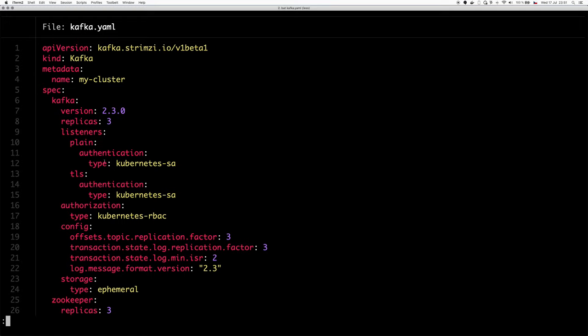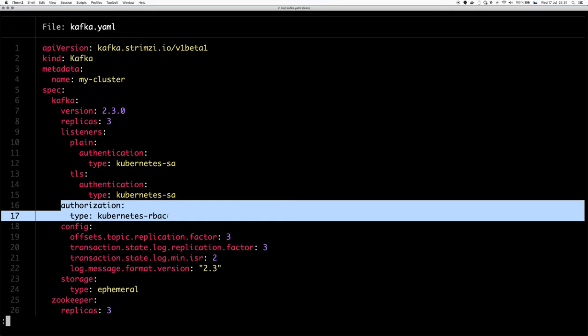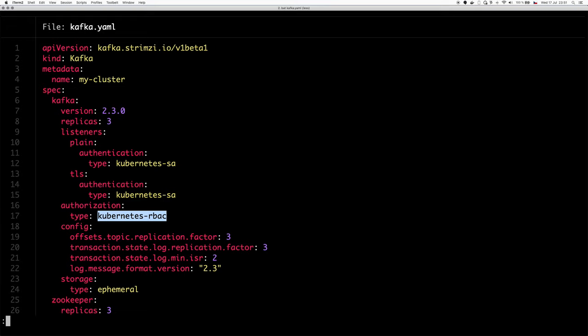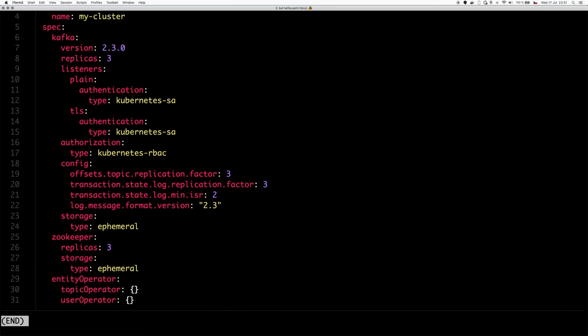As you can see, I configured here the authentication and I used new type Kubernetes SA, which is not supported in Strimzi by default. And it will do authentication using the Kubernetes service accounts. I also configured authorization to something I called Kubernetes RBAC, which will do the authorization using the Kubernetes RBAC rules. And otherwise, this is completely regular Kafka Strimzi deployment, Strimzi Kafka deployment.